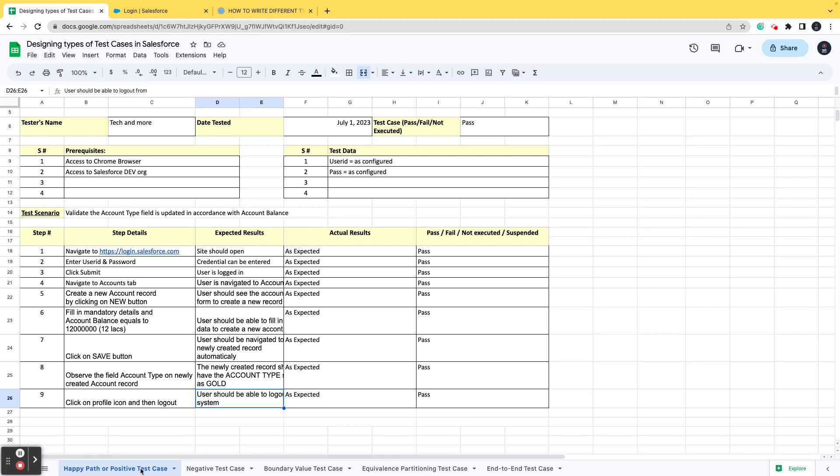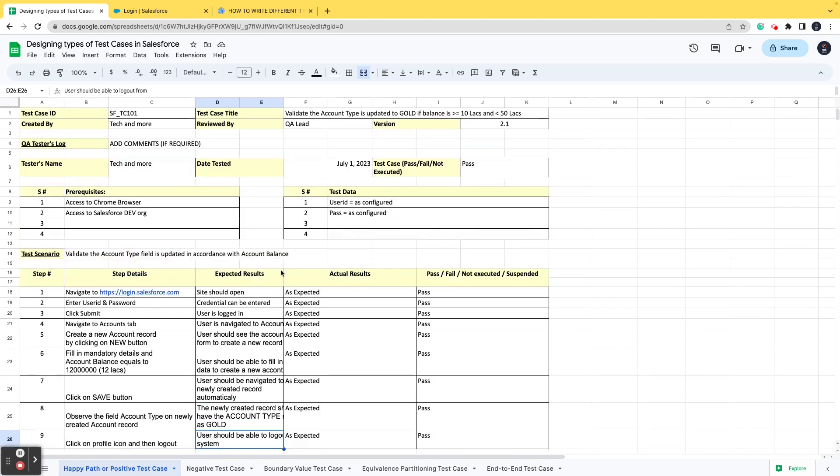If you can see here, this is a happy path or a positive test case—happy path or positive, it is one and the same thing. This is how a positive or happy path test case is created and how the steps are written. In the next video we'll be discussing how to create a negative test case. I hope that this particular piece of content was helpful to you and next time somebody asks you to design a test case pertaining to happy path or positive, you'll be able to do that. If you have any questions or comments, please reach out to us via the comment section and we'll be more than happy to help. Thank you and see you in the next video.